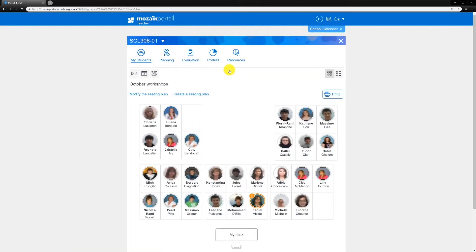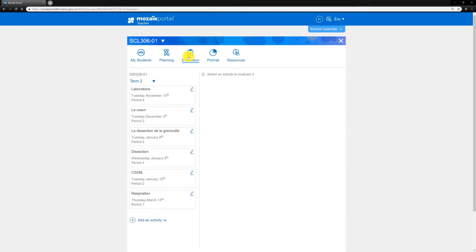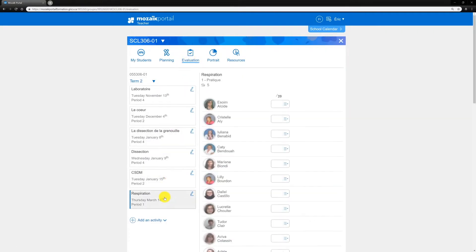Please note that it is your decision whether to publish the results on the Students Portal and on the Parents Portal. Select the Evaluation icon and select the evaluation you want to enter results for.